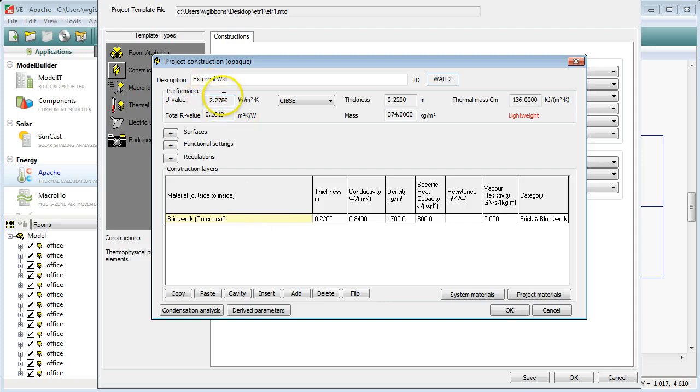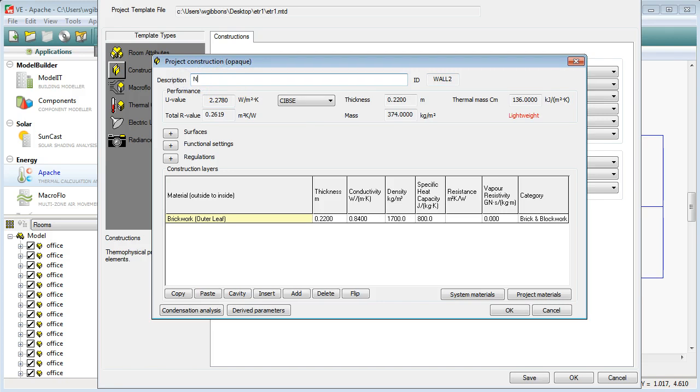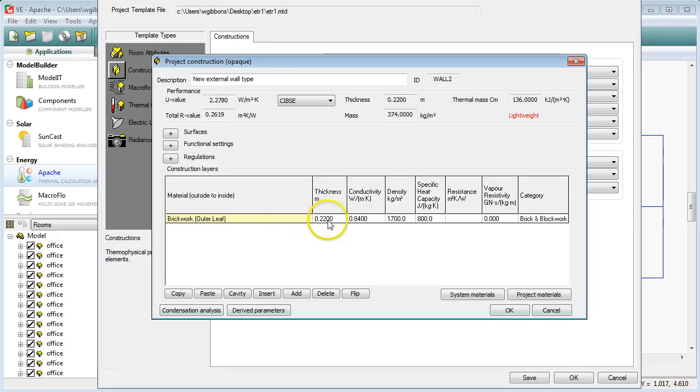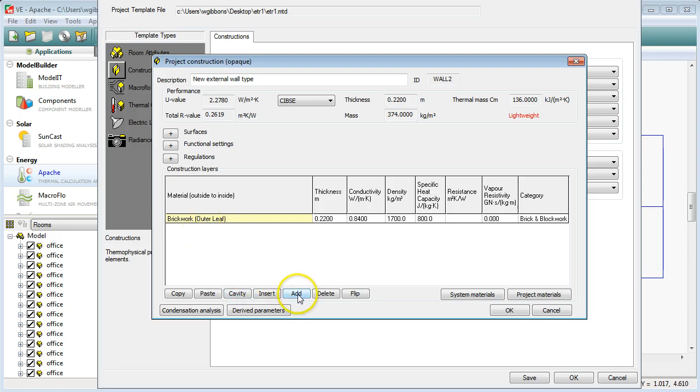You can see that it's made up of just a single leaf of brickwork and it's got quite a high U value. 2.2 would be very high for a wall. So the first thing we'll do is we'll change the name of it and we'll call it new external wall type. And then we'll make some changes to the material. So we've got a 220mm thick brick on the outer leaf. What I want to do is add a couple more layers to this.